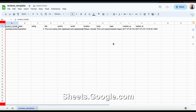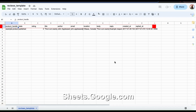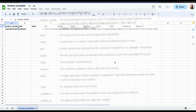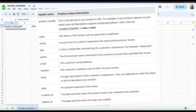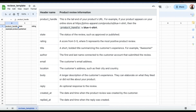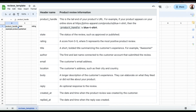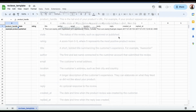Each row will simply feature a different review, and each column will provide a different piece of information. For each column, make sure you include your product handle — which can be found in your product URL — the status such as published or unpublished, the rating which can be represented by numbers 0 through 5, a title, the author, their email, location, the body text which is the main text of the review, your reply if you have one, and when the review was created and when the reply was sent.